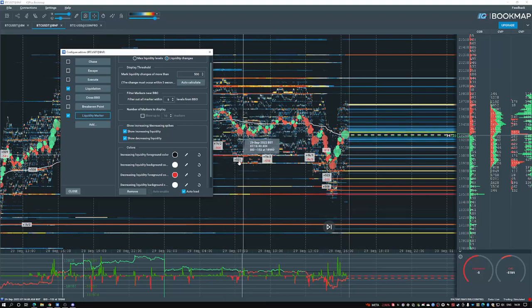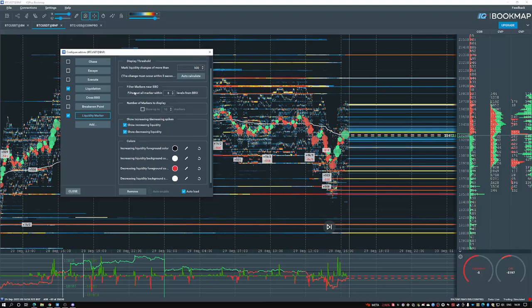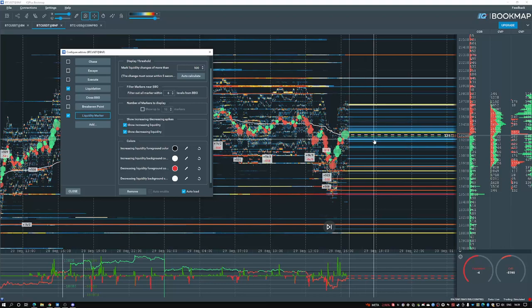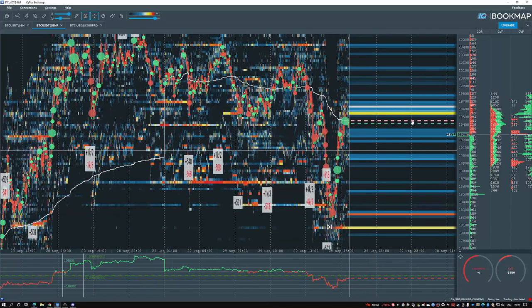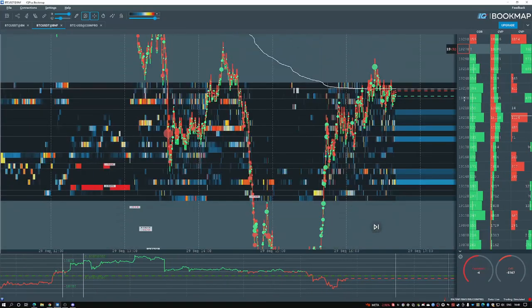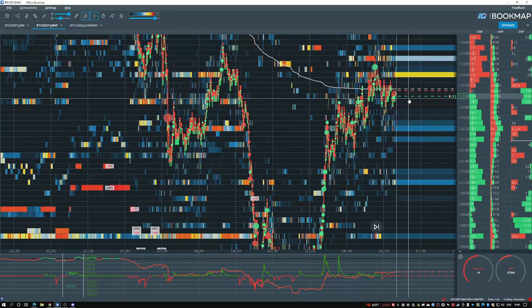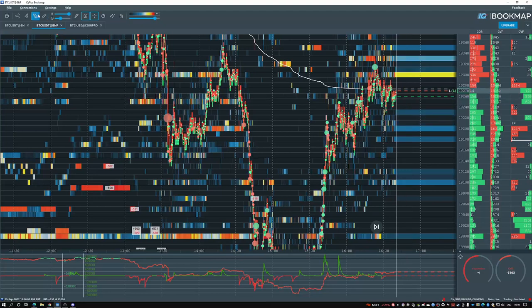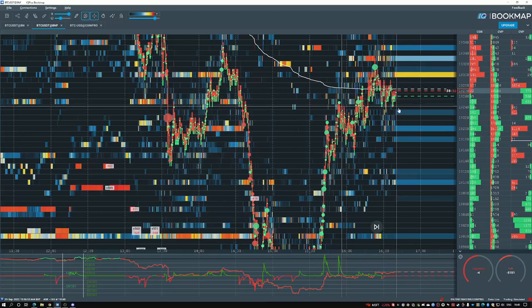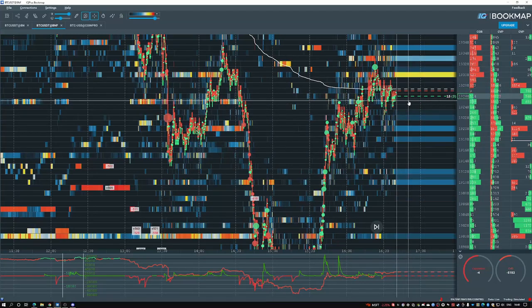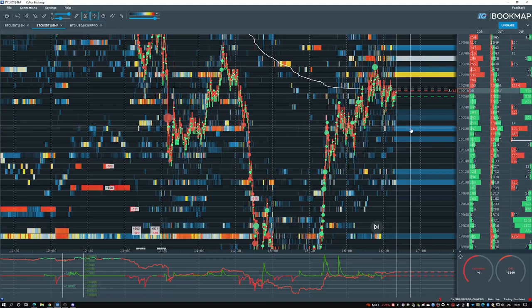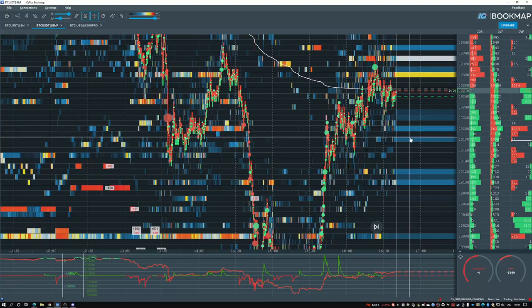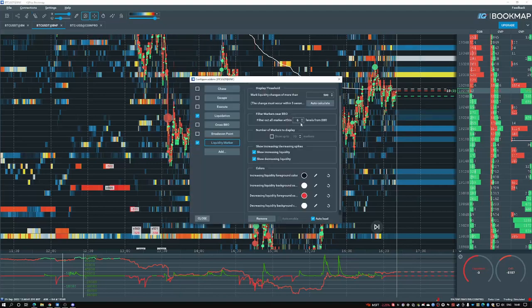Next is filter markers near BBO. BBO stands for best bid and offer. All this will do is, for instance, I have a tick size of 10. That means each one represents 10 units price. And if I go into my settings, it says six ticks away from the level. That means it will not account for anything from one, two, three, four, five, six. From here on out, it will start displaying changes in liquidity. If I were to change this, this will bring it closer or further away.